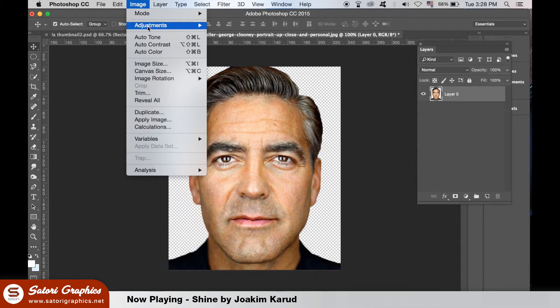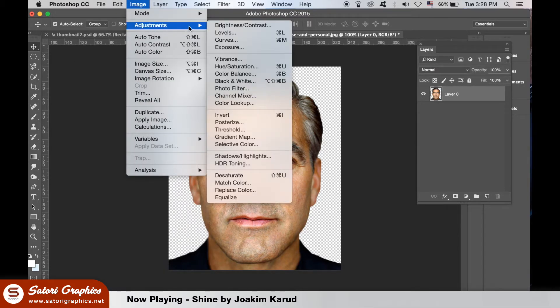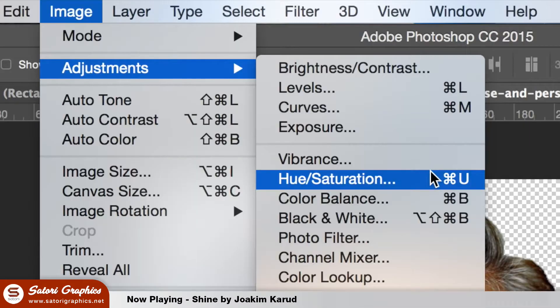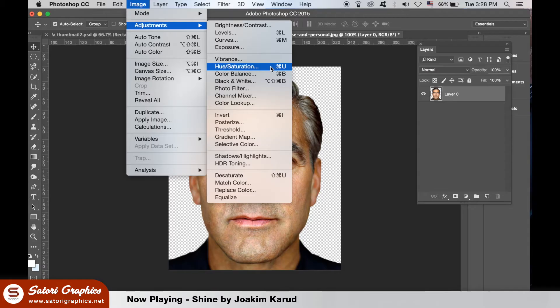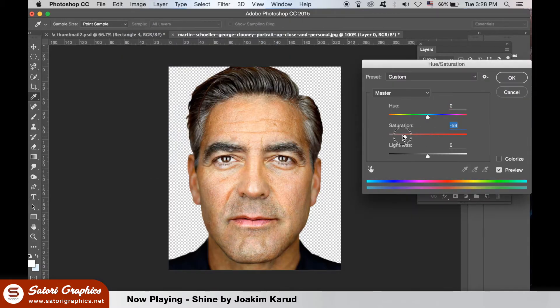I don't want to go fully black and white — you can however — but I'm going to leave a bit of colour here on Mr. Clooney's face.